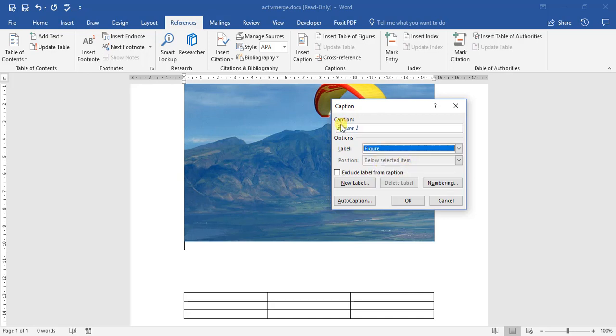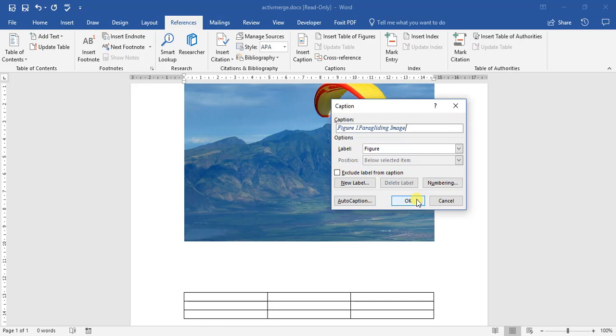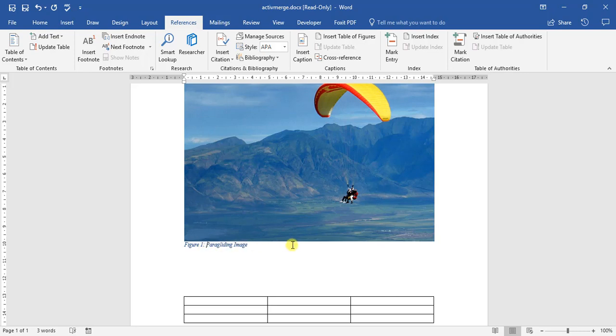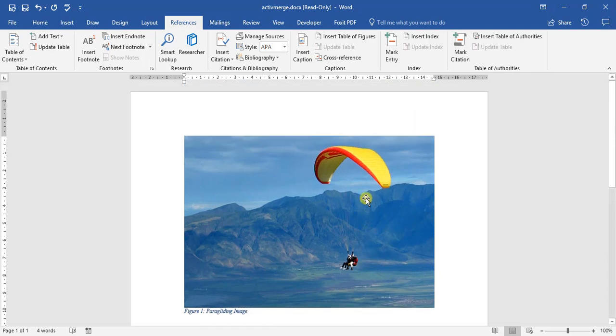It says here caption figure one. We can now go type it as well. We can go and give it a further name. We can call it paragliding image. Let me click okay. There we go. Figure one paragliding image. One of the nice things is you can go and edit it without any issue. So we go colon and space. We get paragliding image.